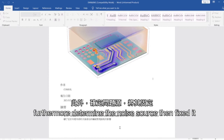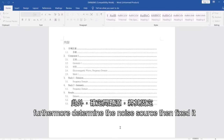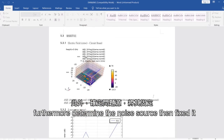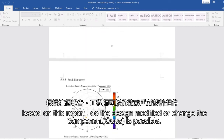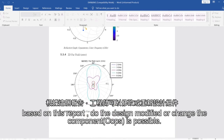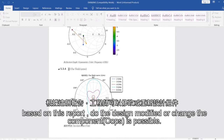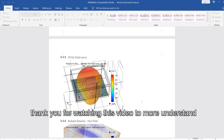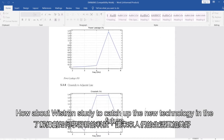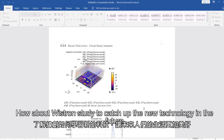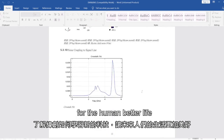This easily helps an engineer to figure out the root cause. Furthermore, determine the noise source then fix it. Based on this report, doing design modifications or changes to the component is possible. Thank you for watching this video to better understand how Westrom's technology is catching up to new advancements for the future benefit of human life.